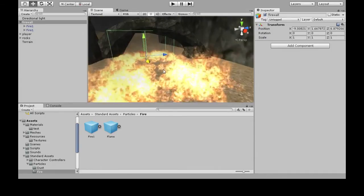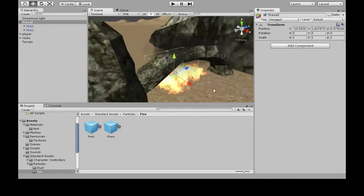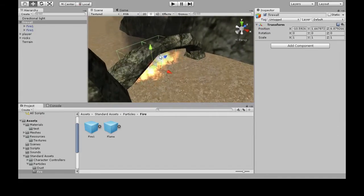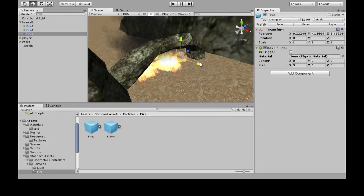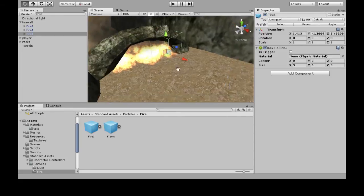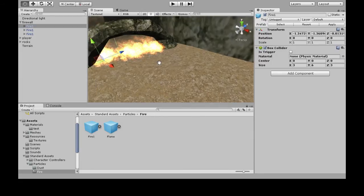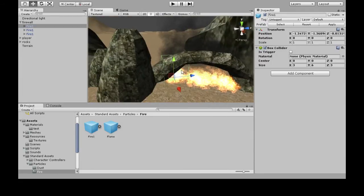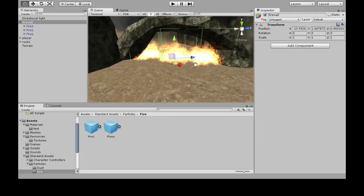We want to make maybe three and put them in here, and position them about right. I'll make one more. That's a pretty good-looking firewall that we cannot walk through. You can see all the colliders overlap — that's good.